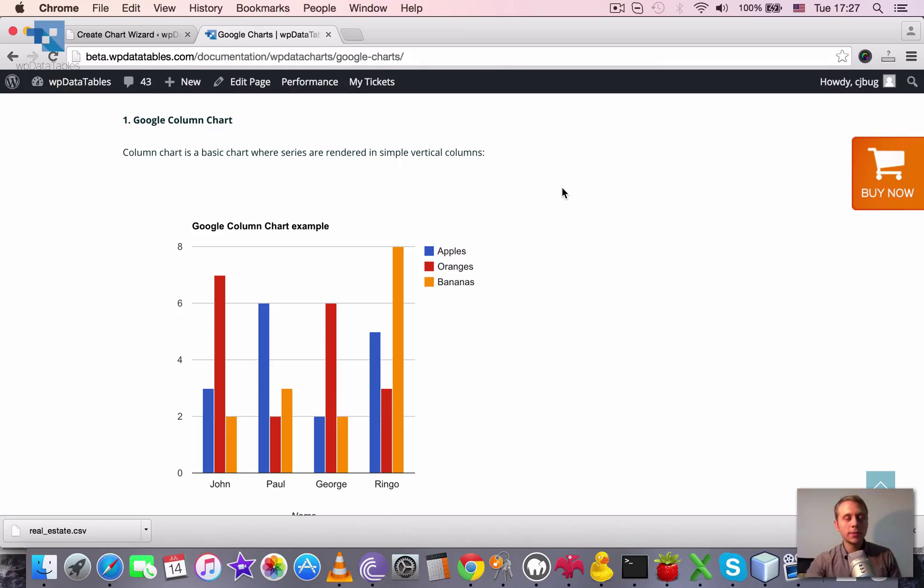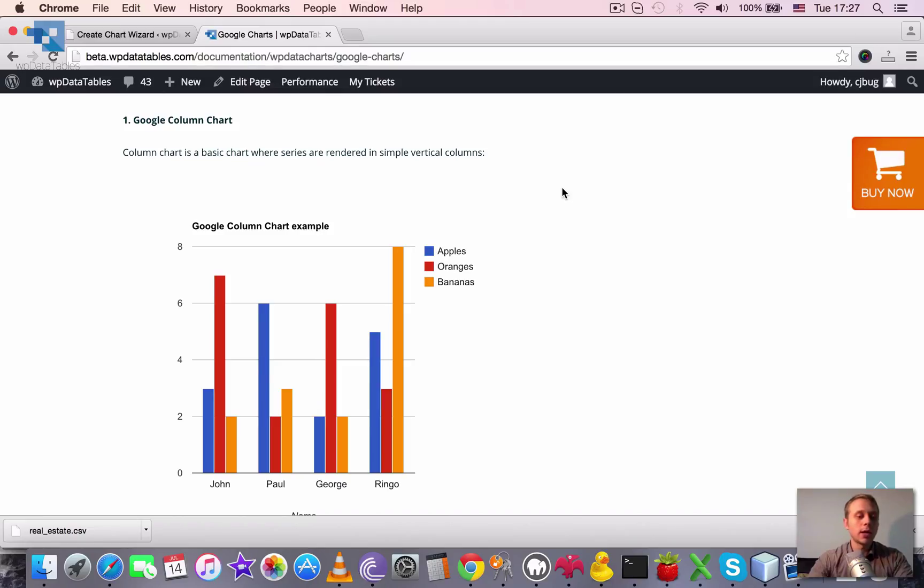Different types of Google charts in WordPress using WPDatatables.